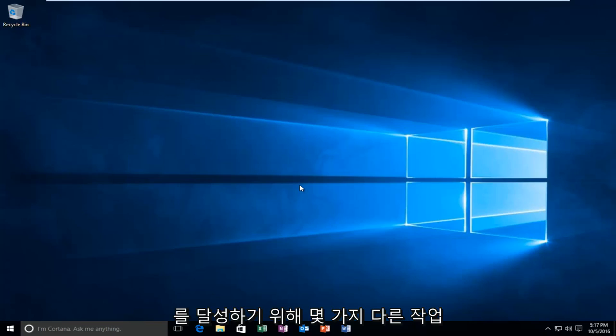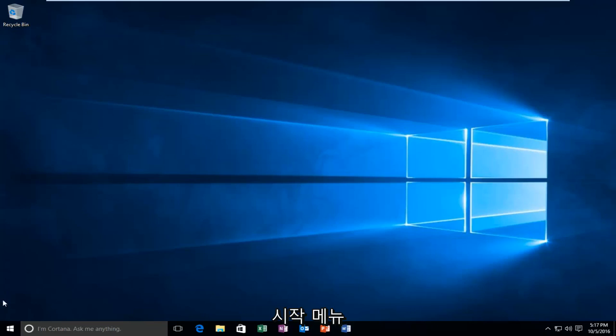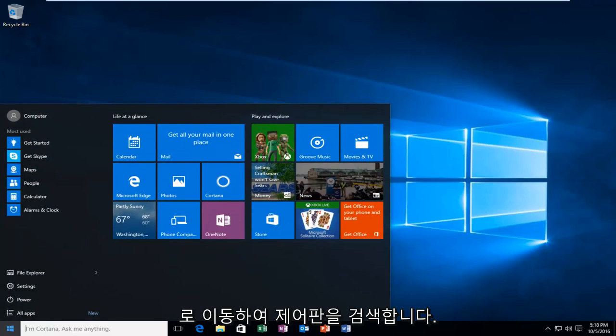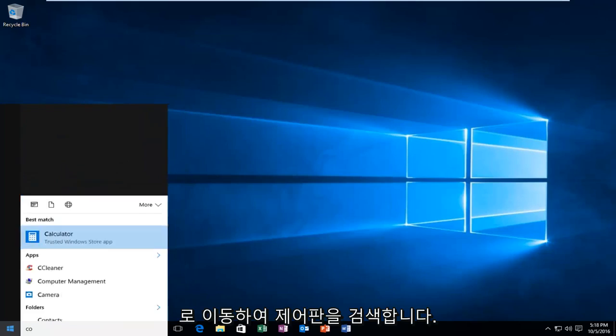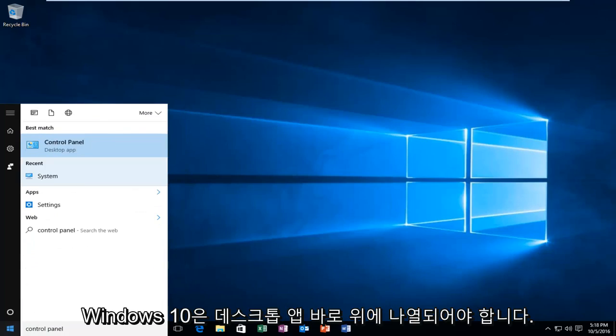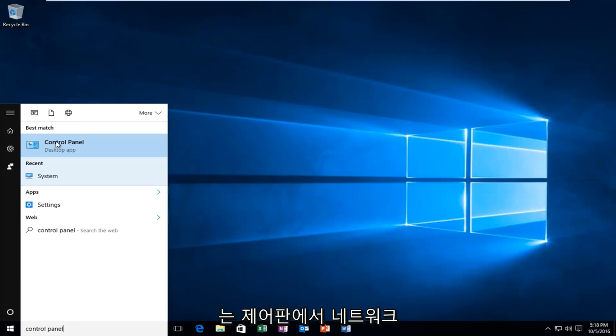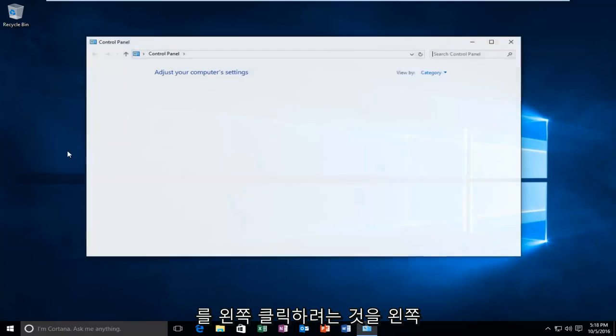We're going to do a couple different things in order to accomplish our goal today. We're going to start by heading over to the Start menu and search up Control Panel. Windows 10 should be listed right above Desktop App. Earlier versions of Windows probably would just say Control Panel. Just left click on that.